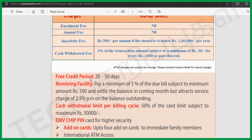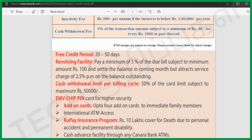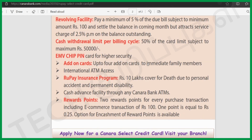For the free credit period, it is available as a standard free credit period. Revolving facilities: minimum 5% of the due bill, subject to a minimum of 100. Settle the balance in coming months but attract service charges of 2.5%. Cash withdrawal limit per billing cycle is 50% of the credit card limit, subject to a maximum of 50,000. EMI chip card for higher security. Add-on card: 4 cards supply. Rubei insurance up to 10,000. Cash advance facilities at Canara Bank, with reward points.